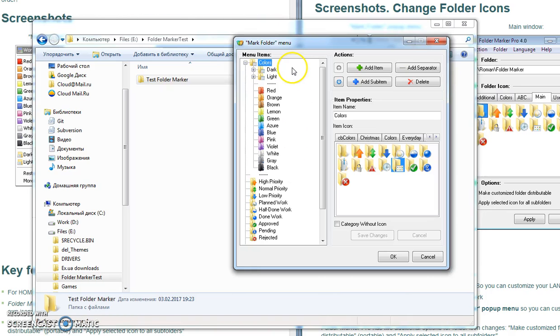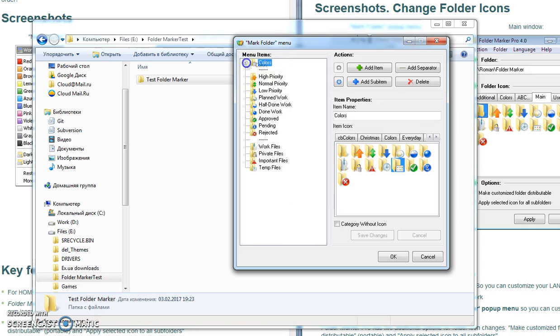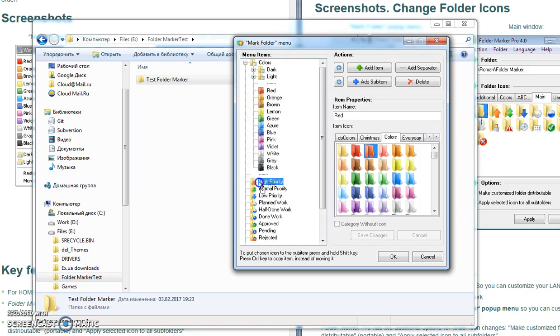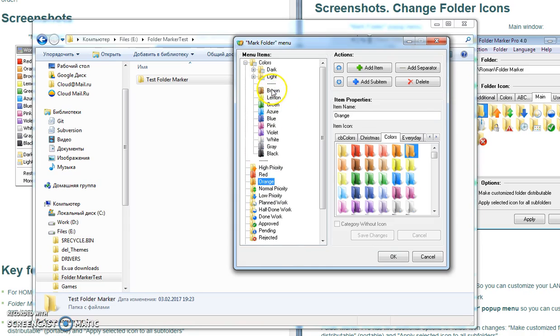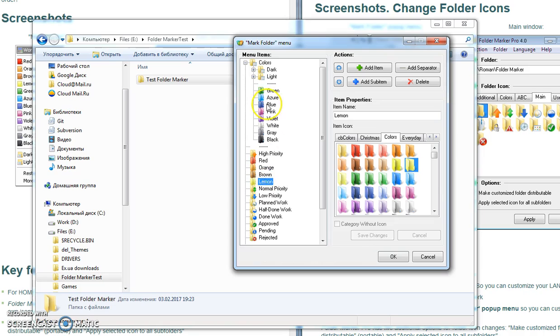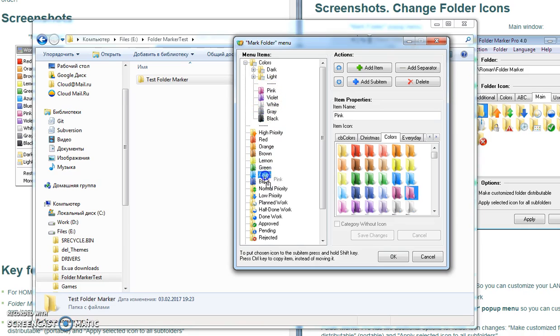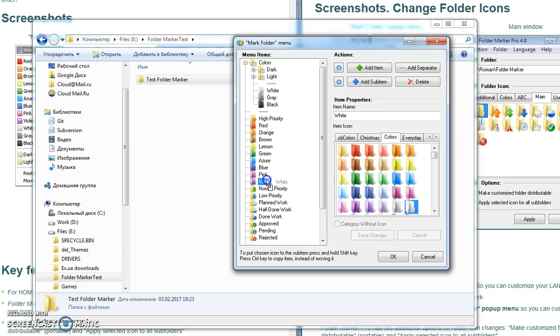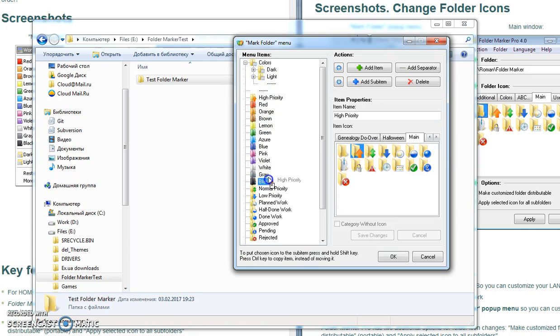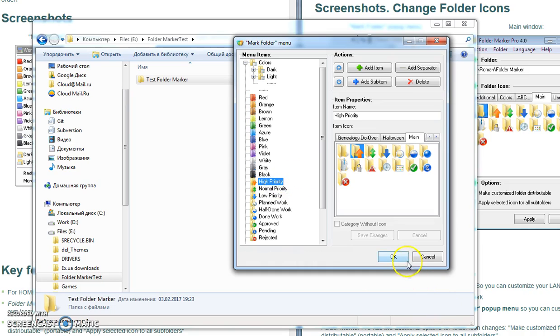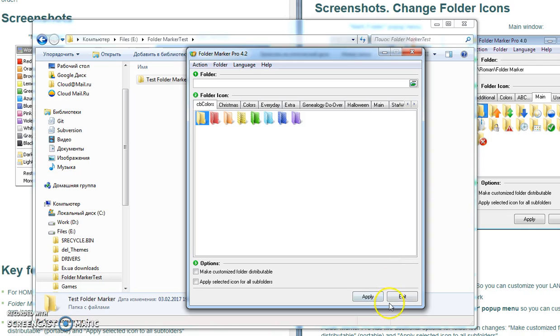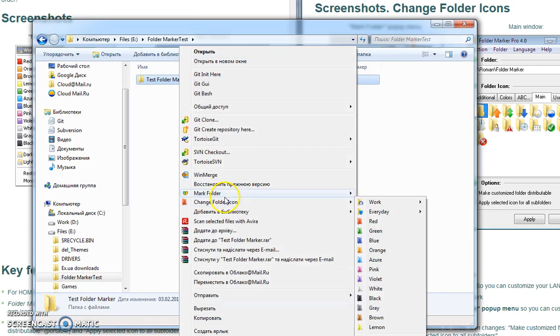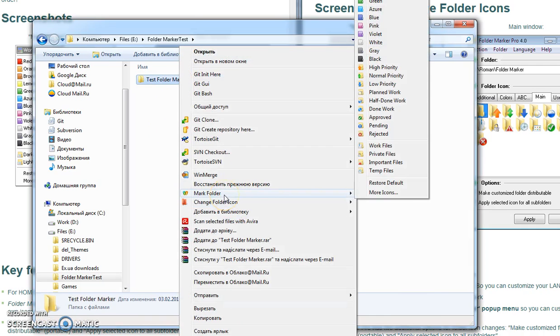So if I want to customize it, I need to change it in this window. For example, I would like to have all the colors in the first level menu, so I just open submenu Colors and move all the colors to the first level, just using drag and drop, and put one by one every icon to the first menu. I can click OK to save my changes, and if I press Mark Folder menu you can see a bit different menu: colors then work icons.